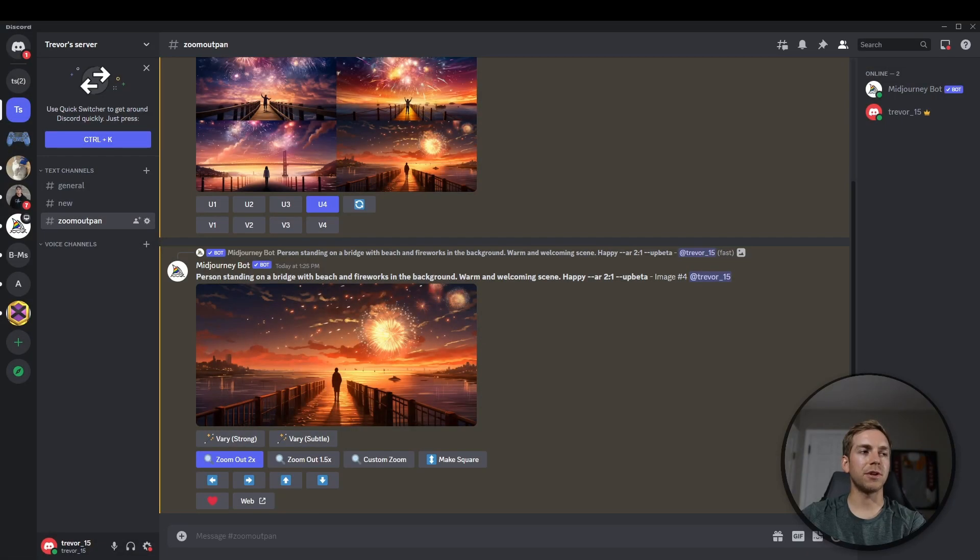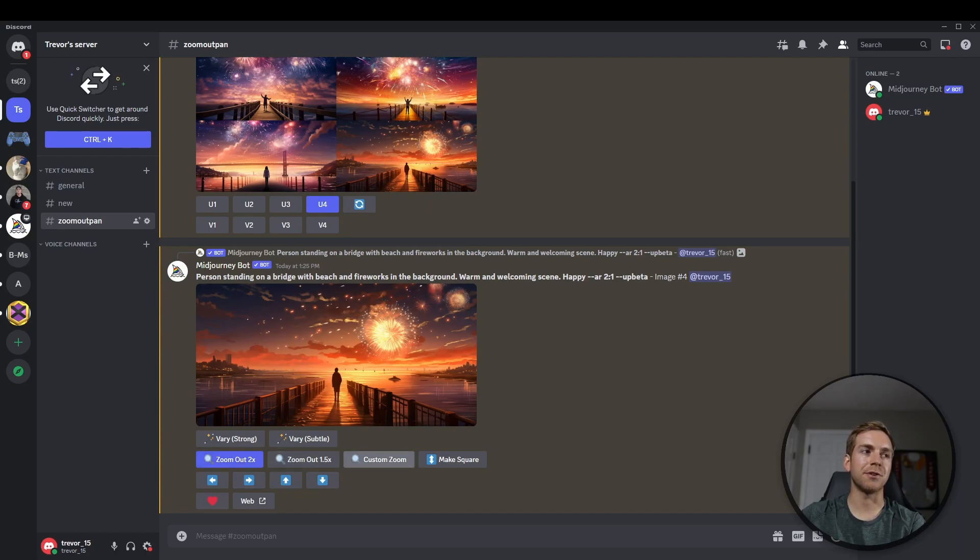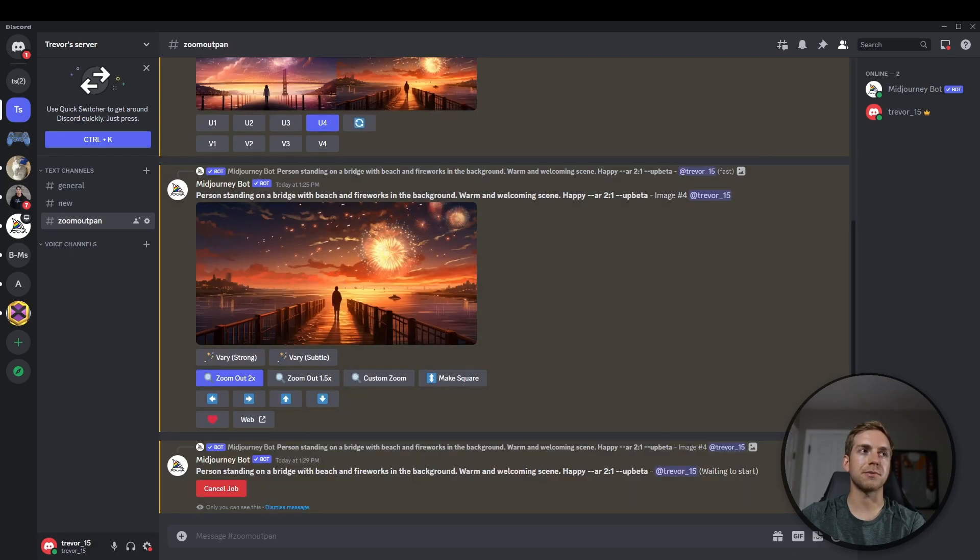So again, we do have the option to zoom out anywhere from 2x all the way down to the current zoom, which is 1.0. So let's try 2x and see what the difference is from the original picture.